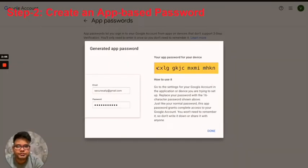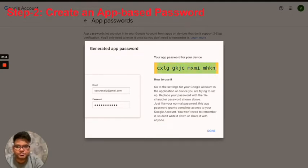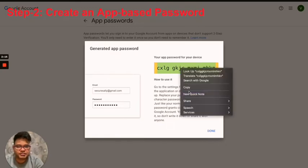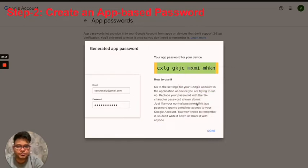Alright, you see that we just got the 16-digit password and this would be our app-based password for SmartReach. I'll just select that, copy, and click on done.